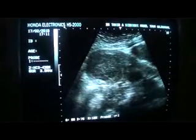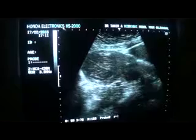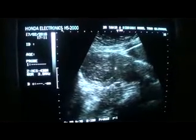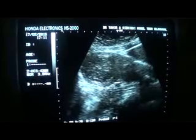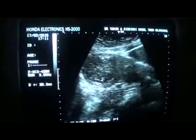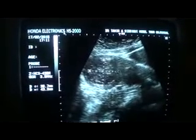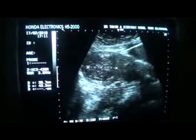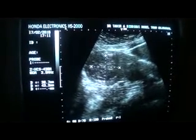...a hypoechoic mixed solid, well-demarcated focal mass lesion at the uterine fundal region, measuring approximately 4.3 x 3.8 cm. Now this is the fibroid.